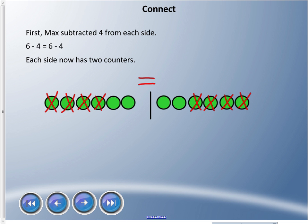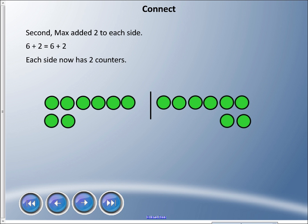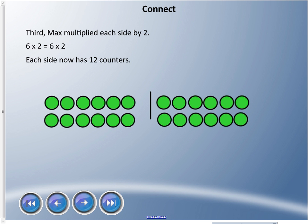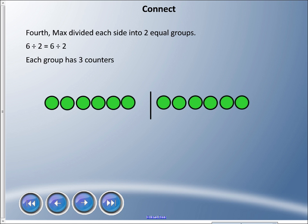Our job is to keep the counters equal. If Max adds two to each side, we now have eight counters on each side — still equal. If he multiplies by two, he doubles the six on each side, giving twelve counters on both sides. The equal sign is still preserved — same on both sides.